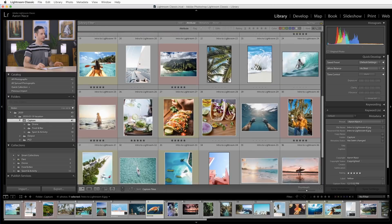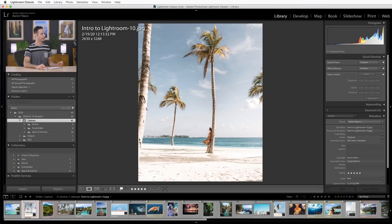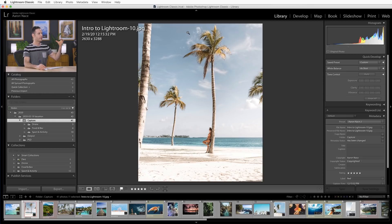We're back here in Lightroom with our sample images. If you haven't already done so, you can download these on Phlearn.com — just follow the link right down below. We're going to start off with our image here, Intro to Lightroom 10. This is a fantastic example of a time when we want to do some advanced editing, because the sky in this photo does look really nice, but I want to add more depth, more color to the sky, make it a little bit darker, and draw a little bit more attention to my subject. That's when our local editing tools come in.